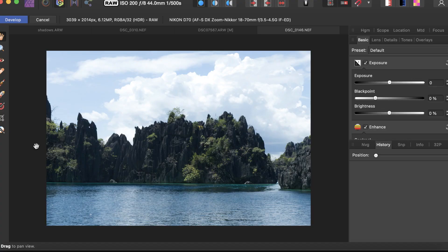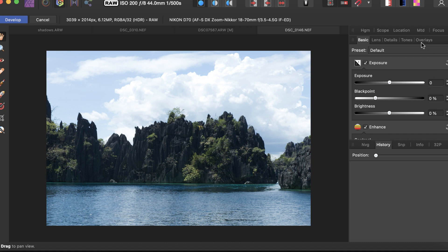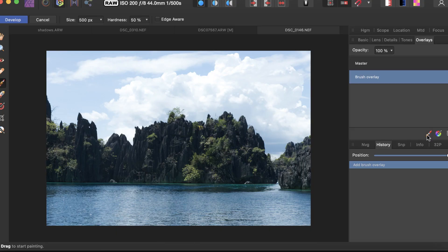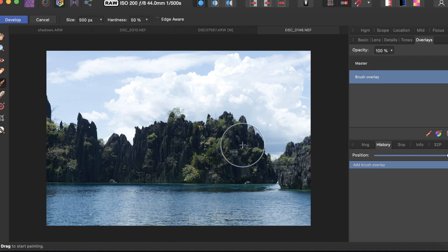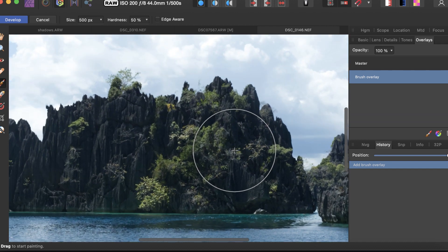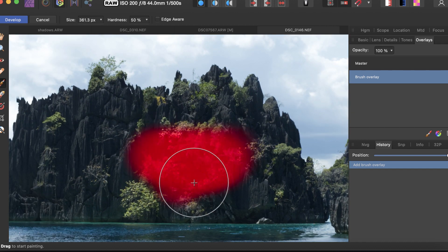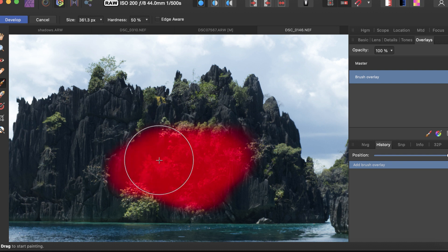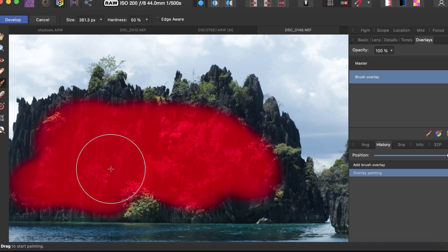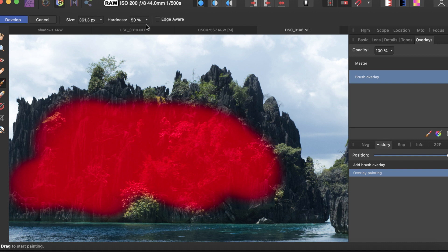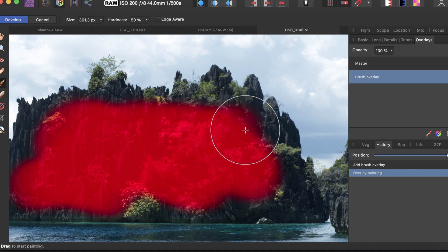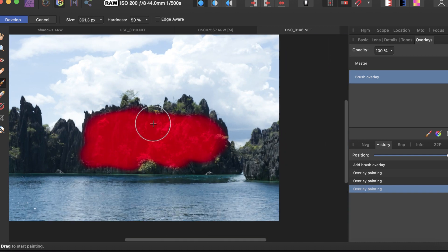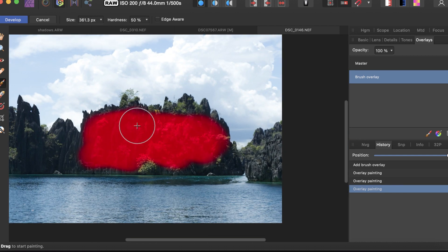For local adjustments, the good news is the develop persona does support local adjustments via overlays. You can click this overlay and create a new overlay. Watch my video on overlays for more details. You can paint over areas. The brush is pretty fast in this mode. There is no adjustment for opacity as I'm aware, so you have to adjust opacity on the layer itself.